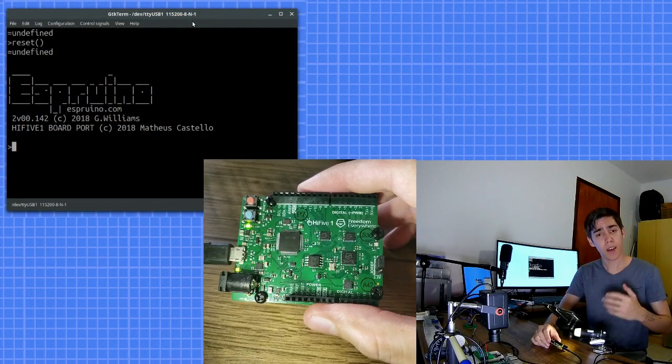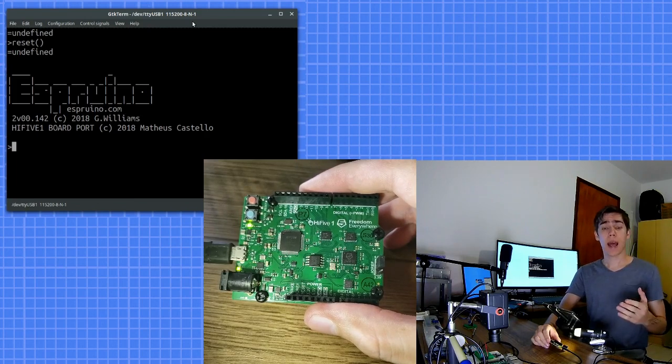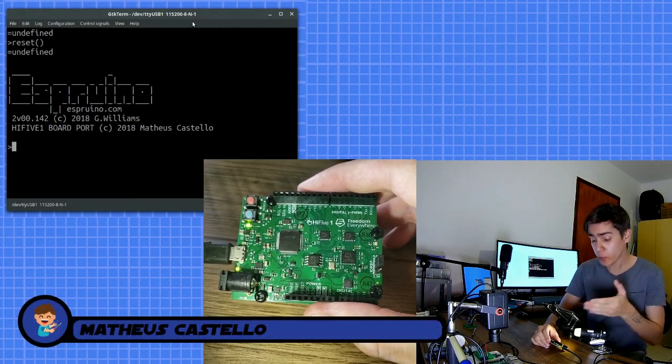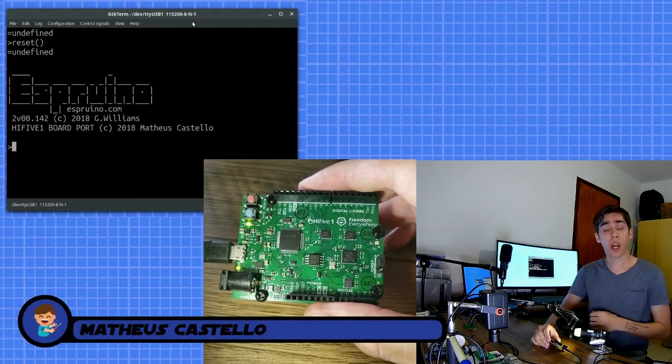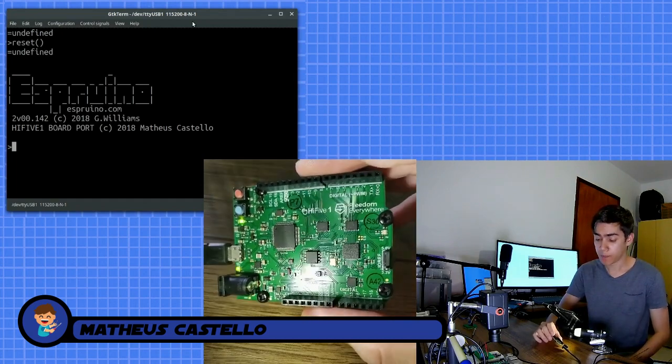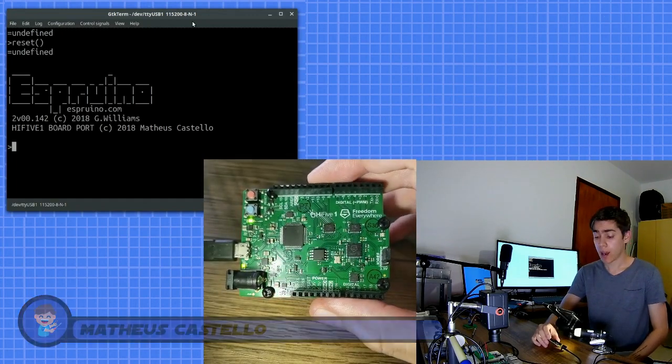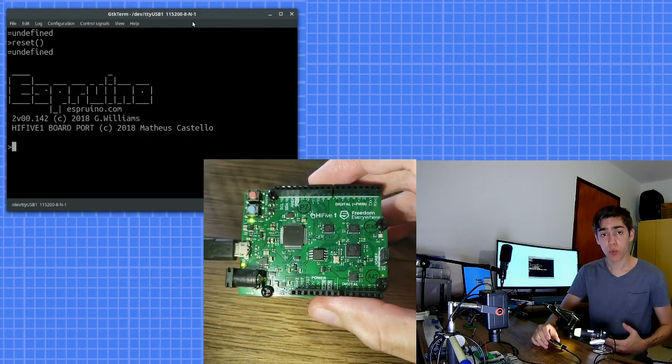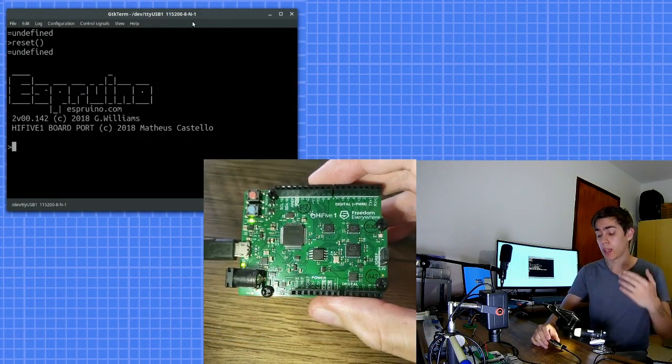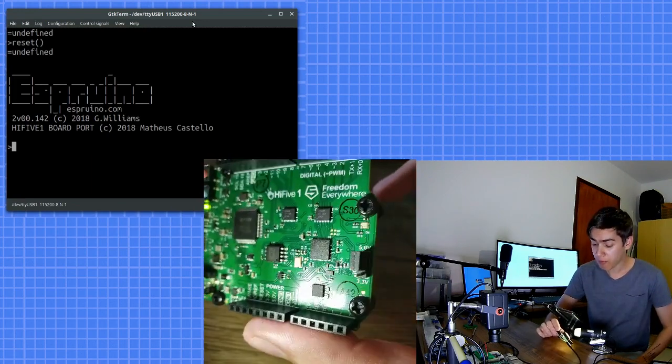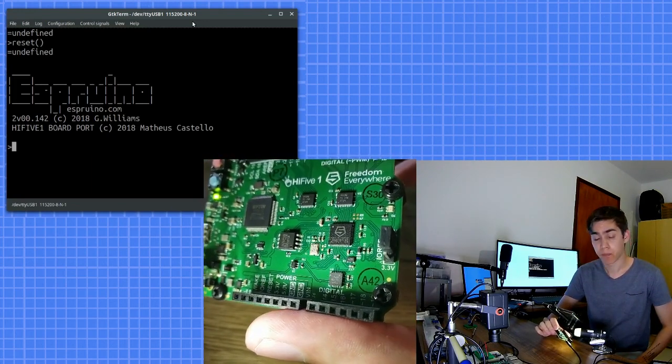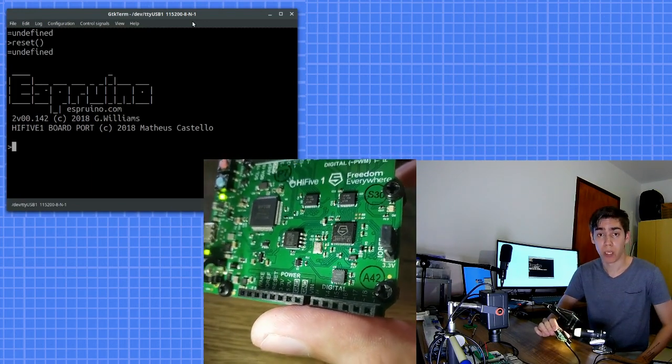Hi everyone, Matheus Castello here and today we will run JavaScript on our HiFive 5.1 dev board. I think I am the first one to run Espruino on RISC-V architecture.